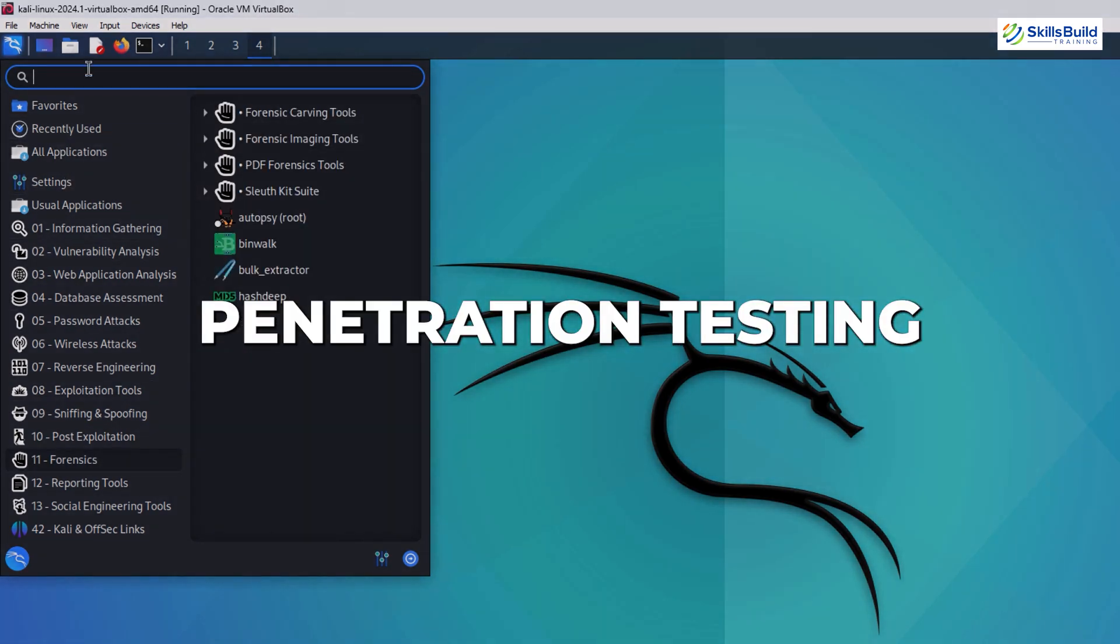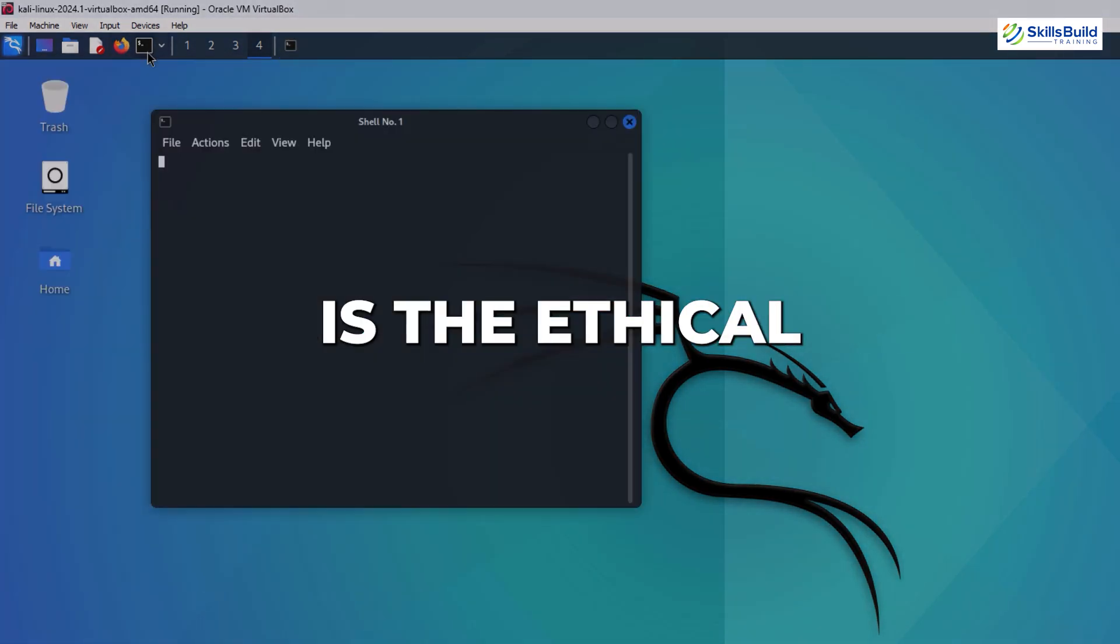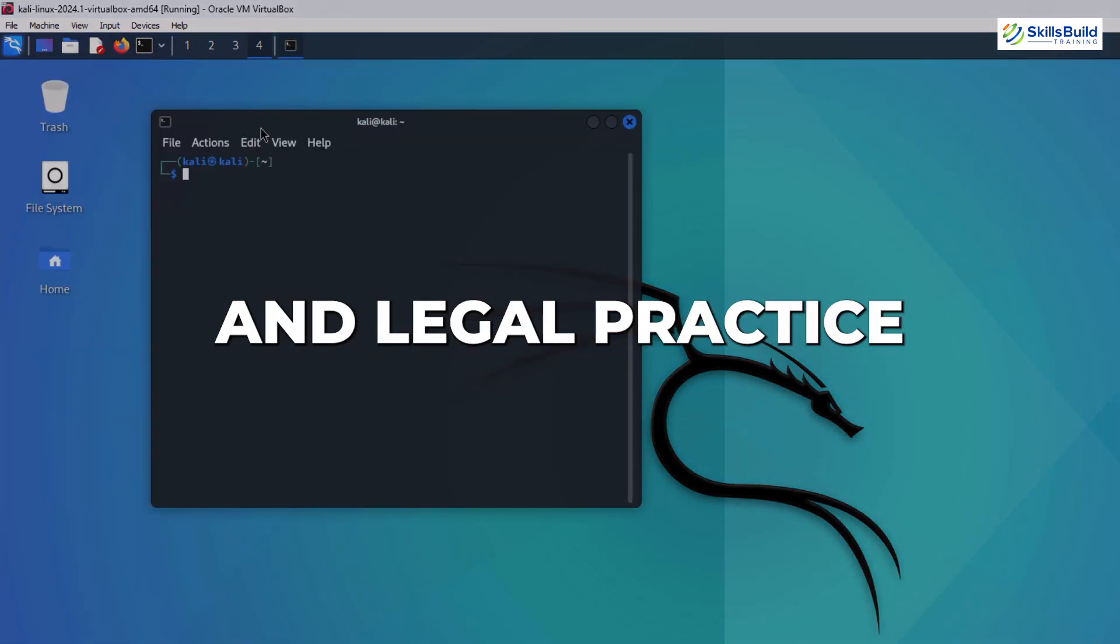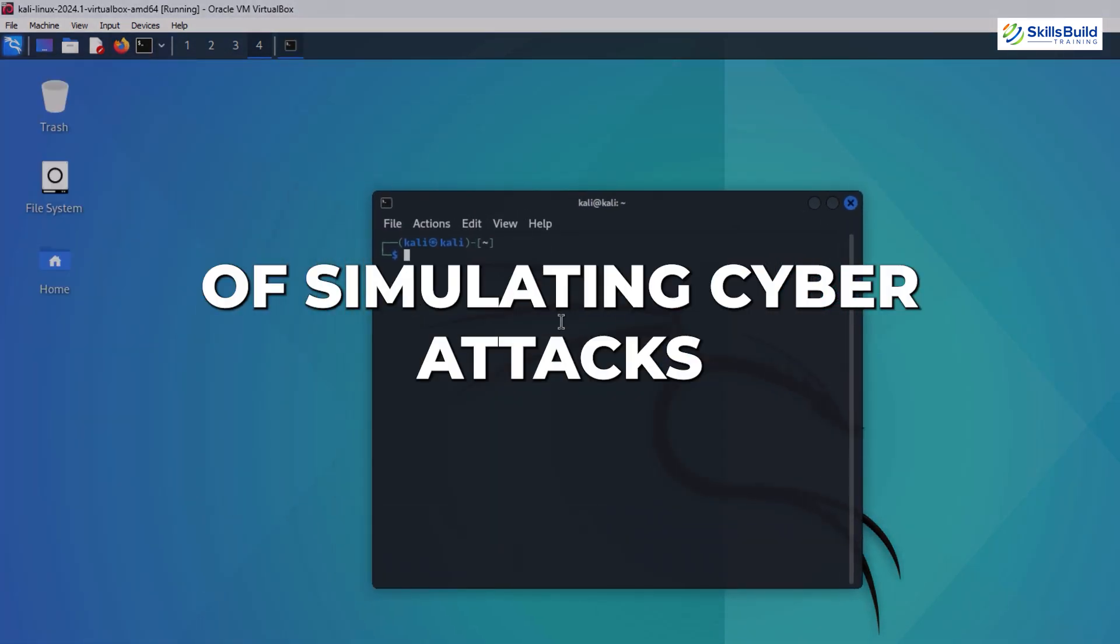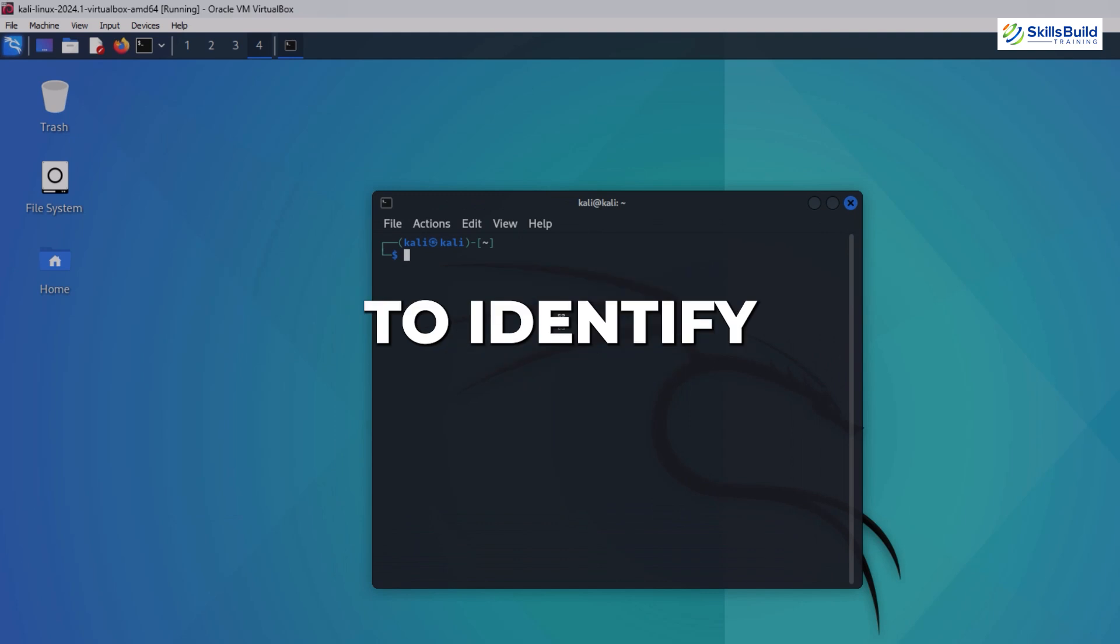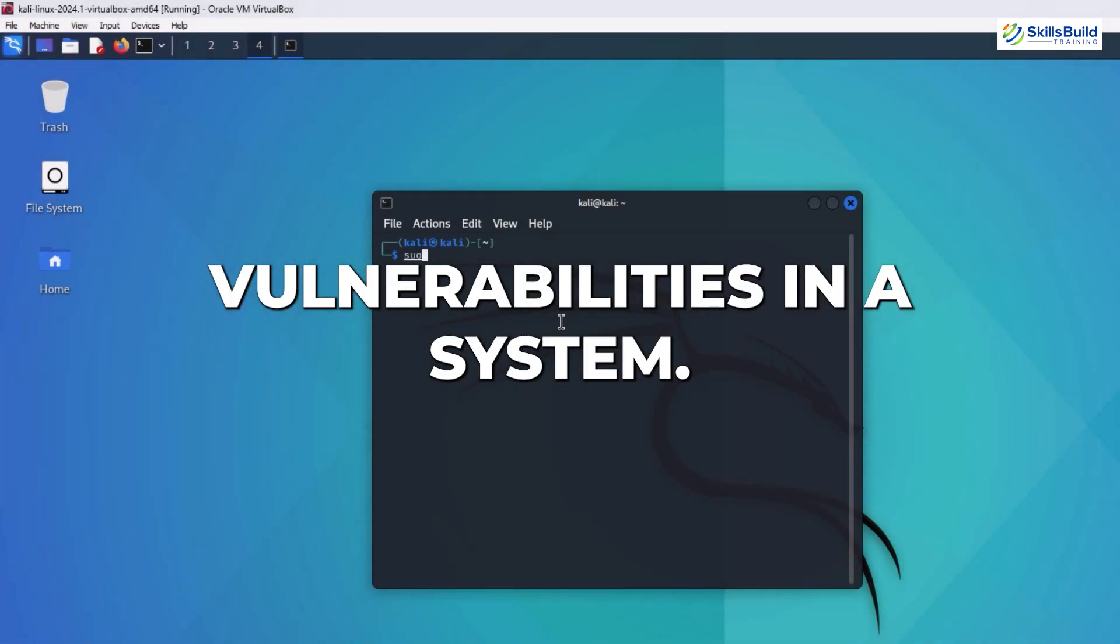Penetration testing is the ethical and legal practice of simulating cyber attacks to identify vulnerabilities in a system. Kali Linux is a favorite among penetration testers because it provides the tools to perform these simulations effectively.